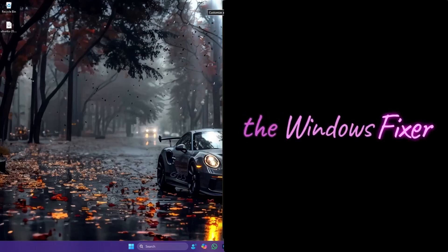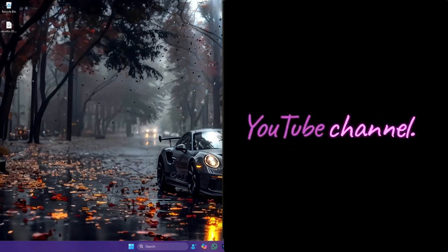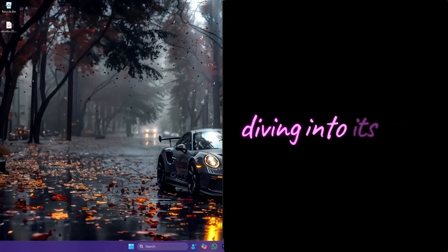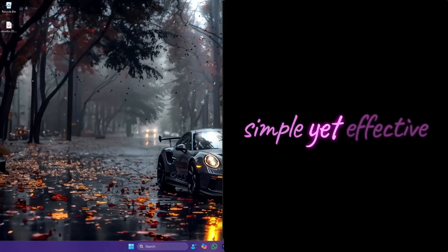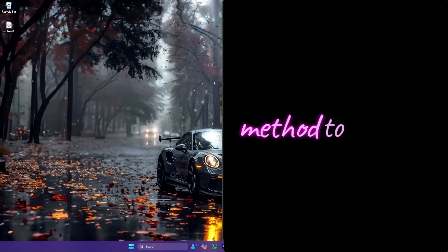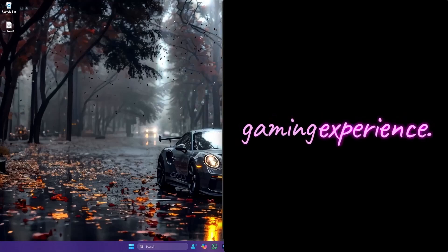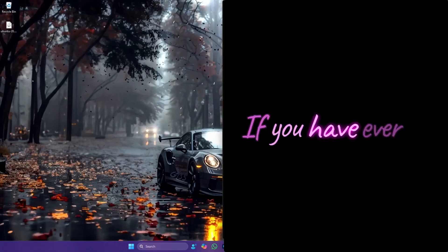Welcome back to the Windows Fixer YouTube channel. Today, we are diving into a simple yet effective method to enhance your gaming experience.